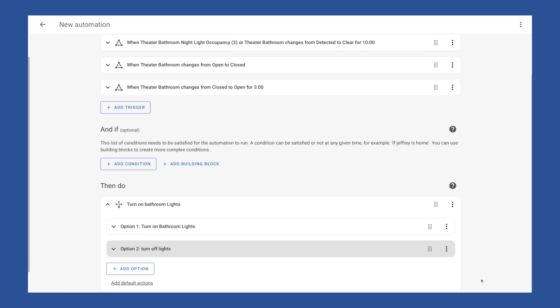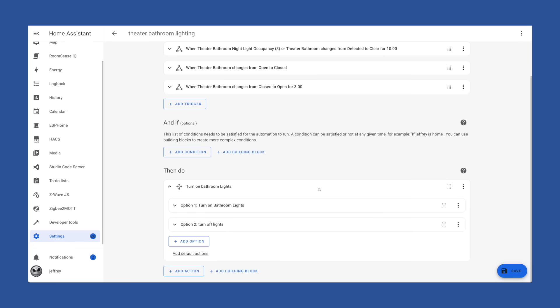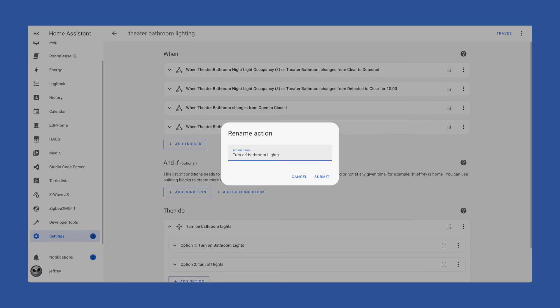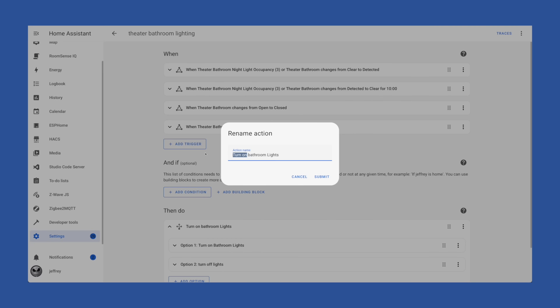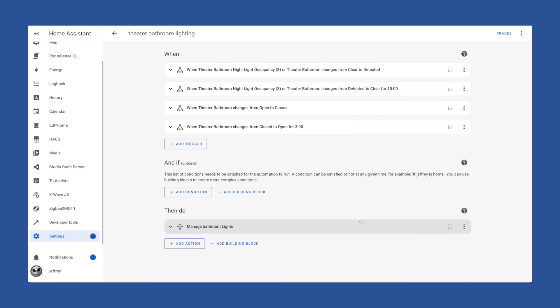And that's really it. We can hit save. We can give it the name theater bathroom lighting, hit save. And we're all set to go. I'm going to rename this real quick though. Save again. That looks a little better. All right. Now that all we have left to do is test it.